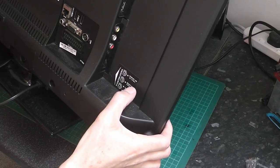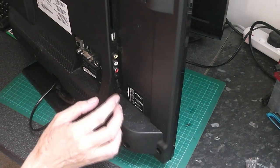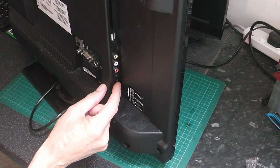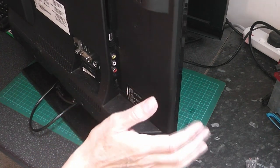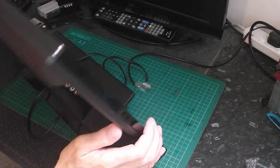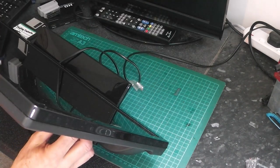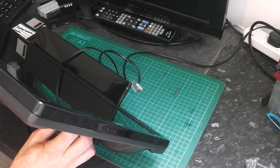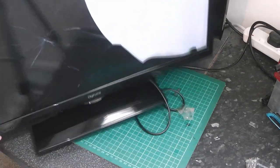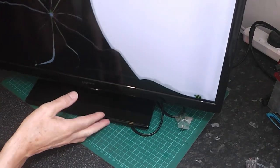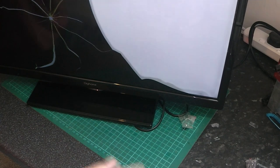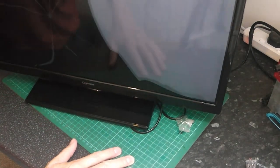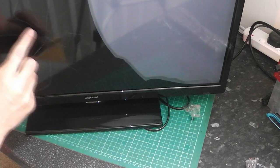There's a little button at the back here that you can use to work the television without the remote, so if you press the button in, the TV should come on. Hold it in... but as we can see, this TV has probably been dropped because the screen is cracked.